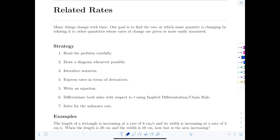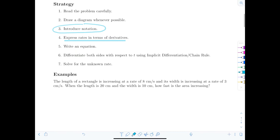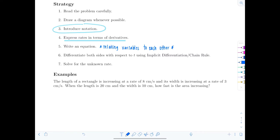Here's the strategy: read the problem carefully, draw a diagram whenever possible, introduce notation to represent the rates of change using appropriate derivatives, and express the rates in terms of derivatives. Then write an equation relating all of the variables that are players in the problem — either some known equation or something you observe from the scenario described.